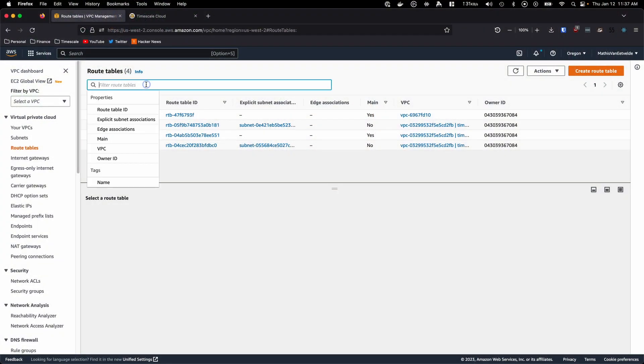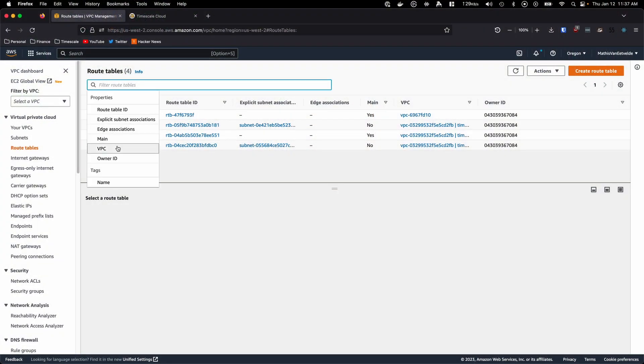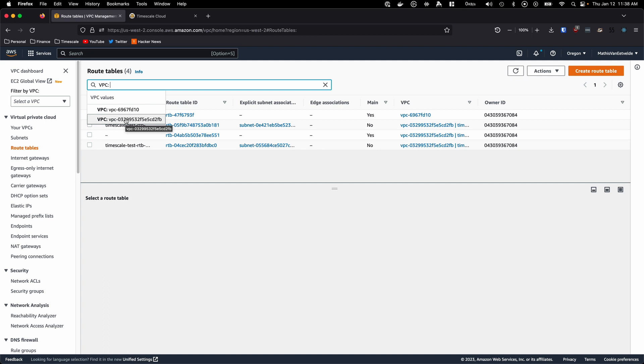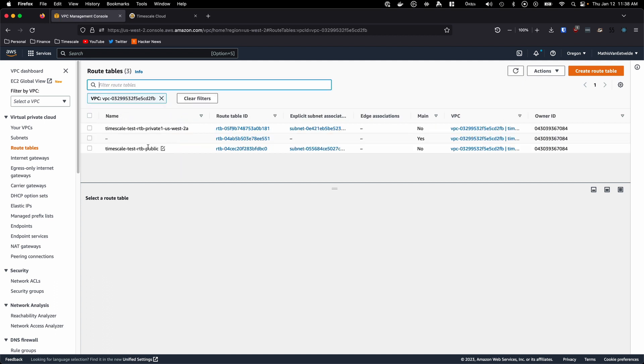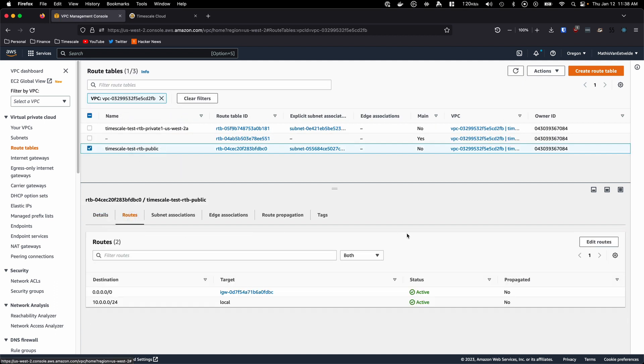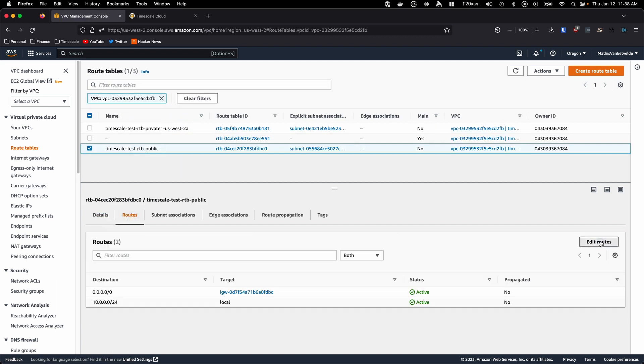Next, we need to configure our route tables. Go to the Route Tables tab on the VPC page. Here, we want to filter all our route tables by VPC. Make sure to only select the VPC you used for our peering connection. Select the subnet, then click on Routes, Edit Routes, and Add Route.